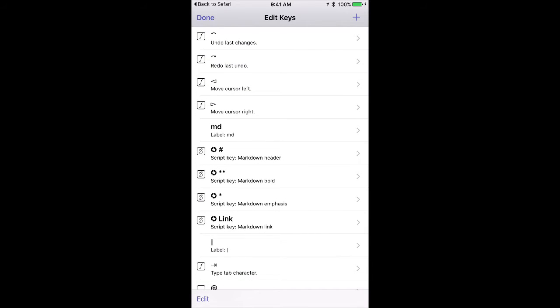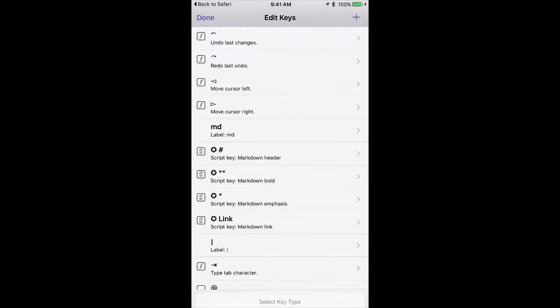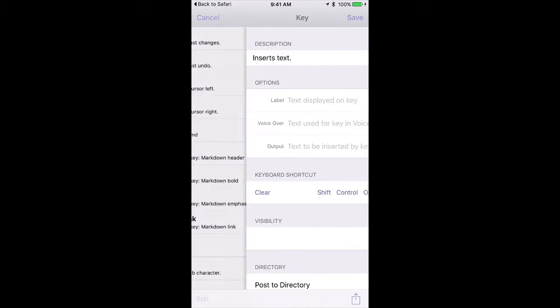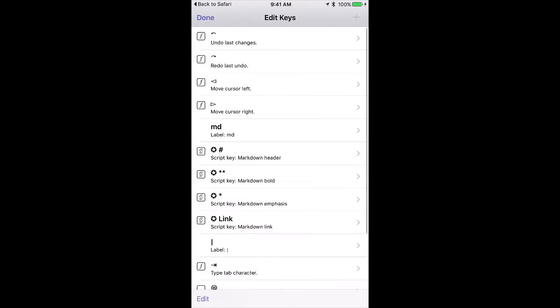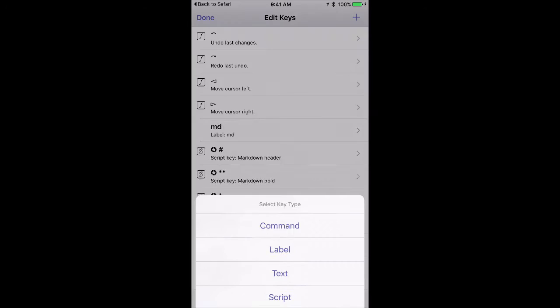You can even add additional ones from the built-in list. Like I'll go to these text ones. You can say insert text or I can go down and add one for a script or a label. And in addition, just like we had the action directory, there's a directory for the keyboard. So I'm going to go ahead and tap on that.